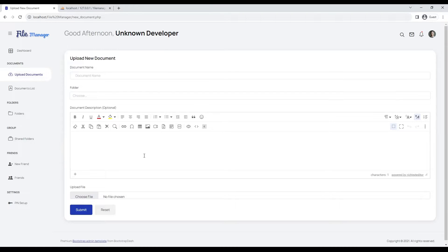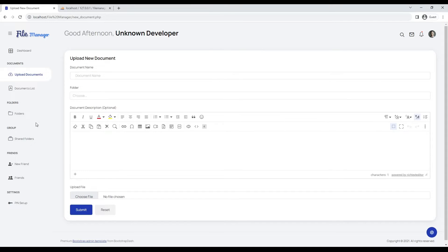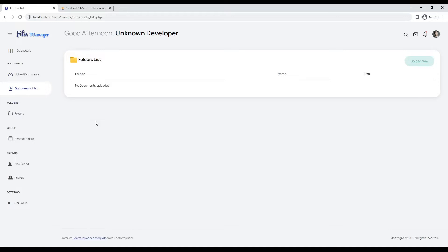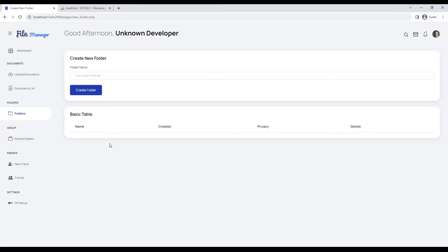This is the page to upload new documents with all details like name, folder, and document description. You will see all your document folders in this section. You can create as many folders as you want to organize your documents accordingly.